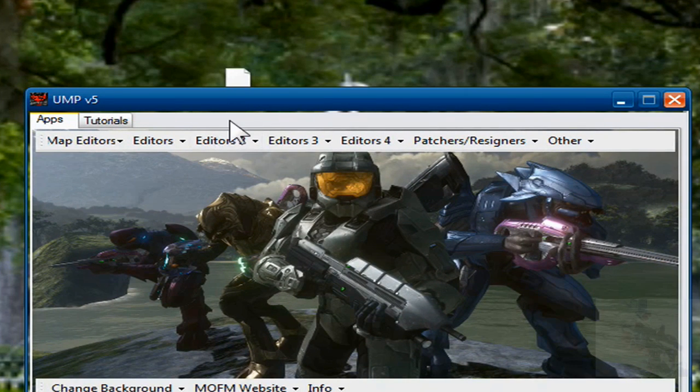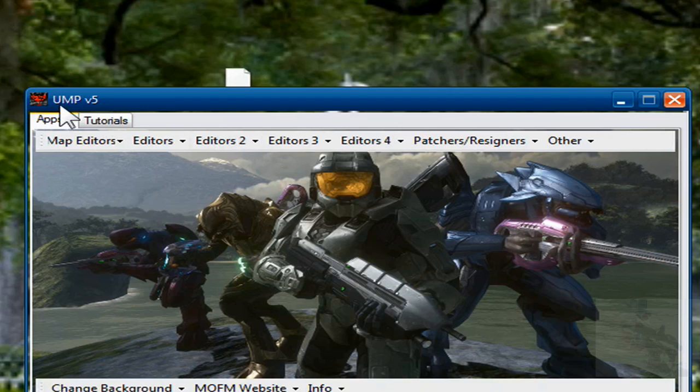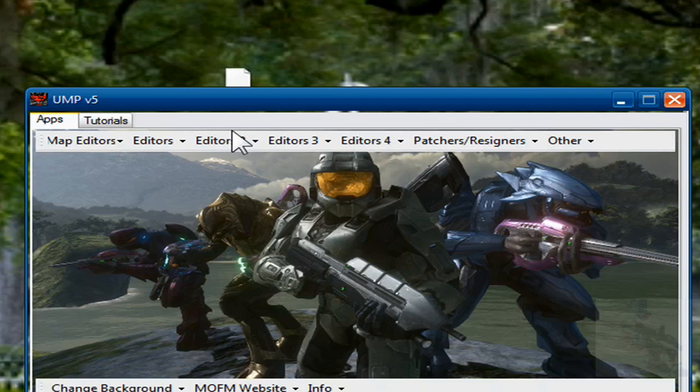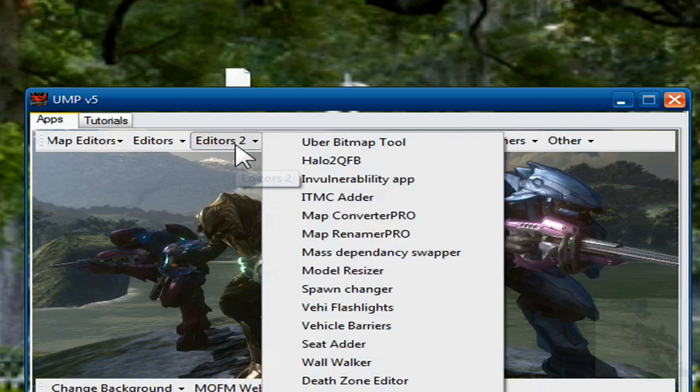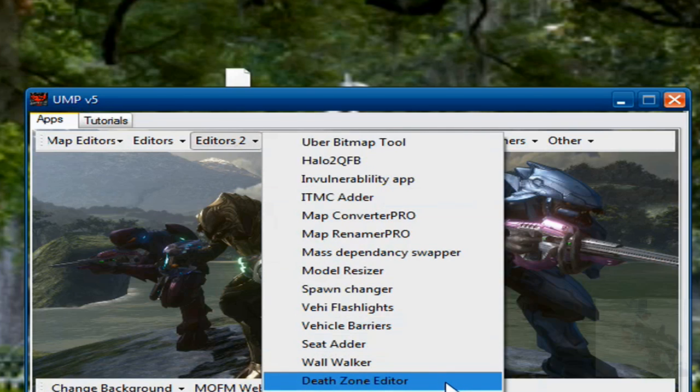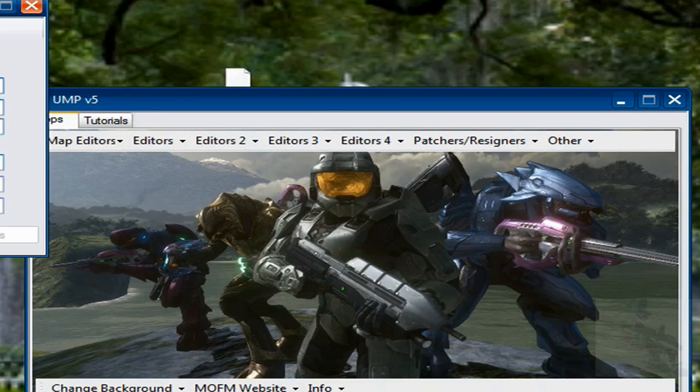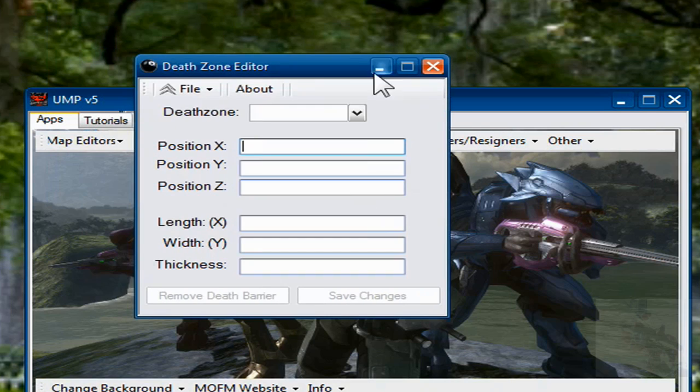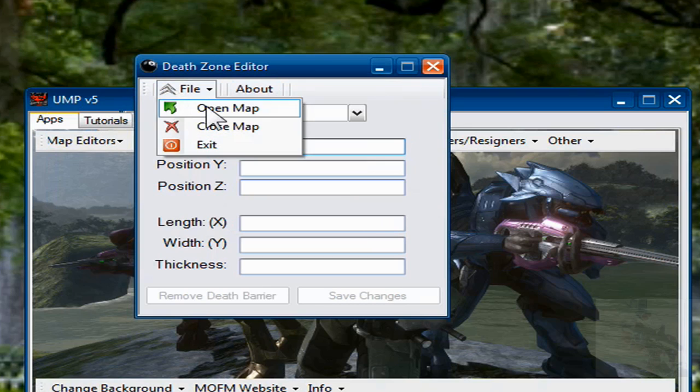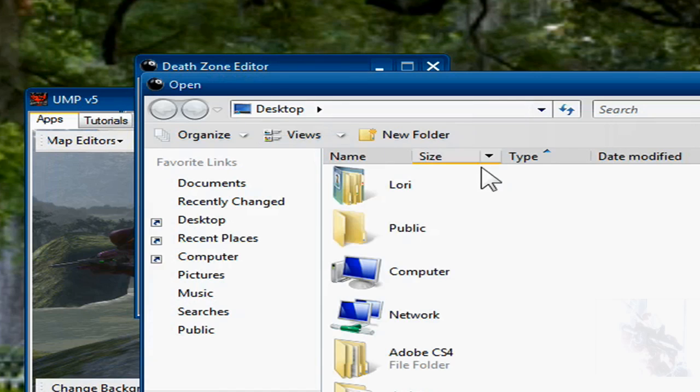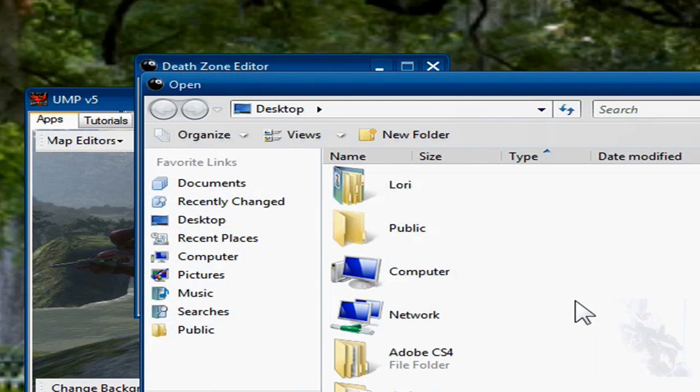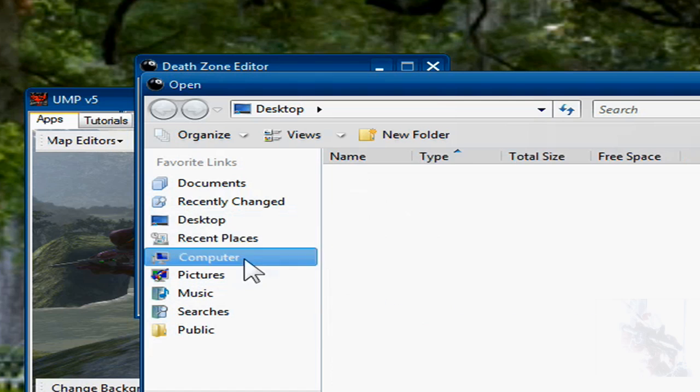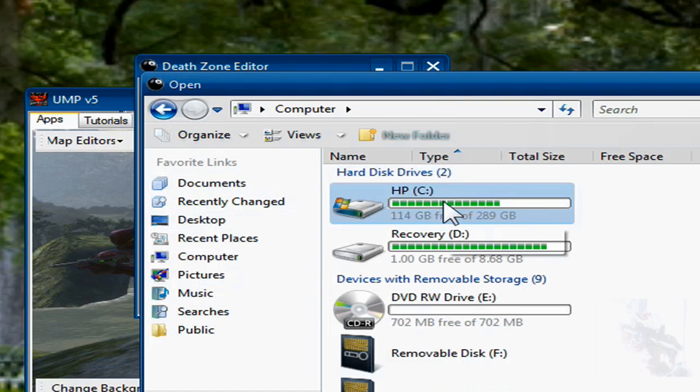Alright, what you do is you go to UMP5 and this will be located in the description link. If you already have this program, which is like all in one, go to editors 2 and then open up deadzone editor. You click on file, open map, and open the following map.